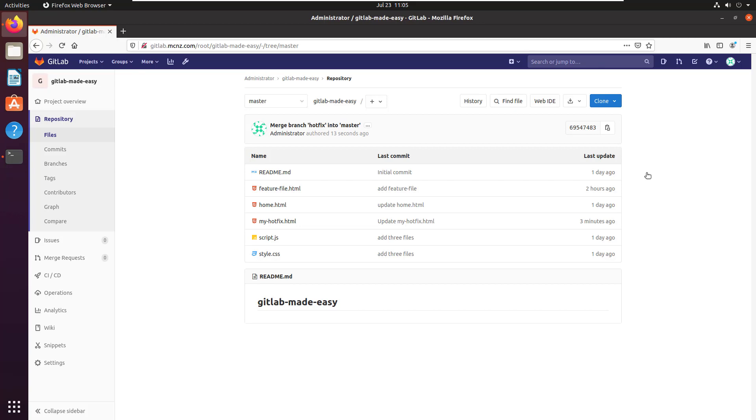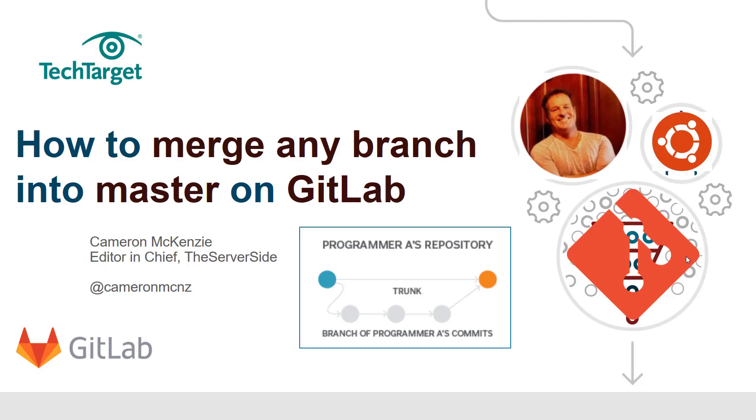So you can see that not only has this merge request been successful on the server, but the clients have now been able to pull those changes down to their local file system. And there you go, that's how easy it is to merge any branch into the master branch on GitLab with a GitLab pull request.